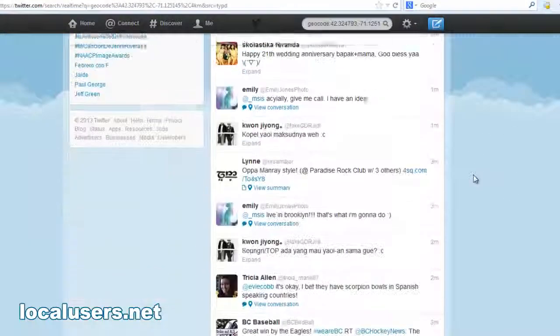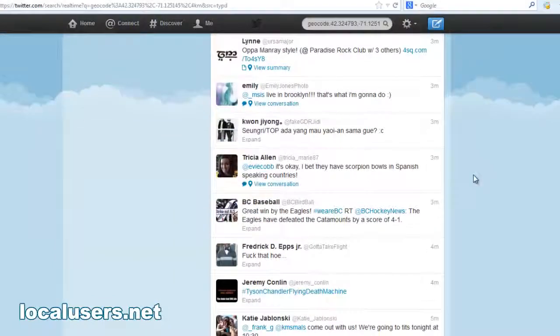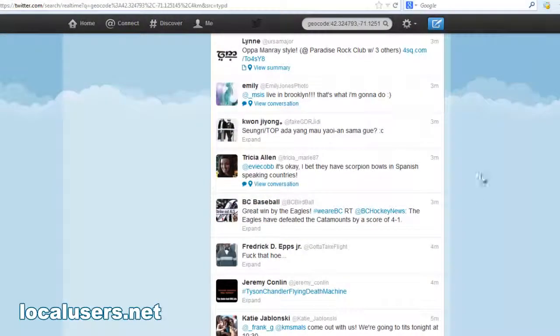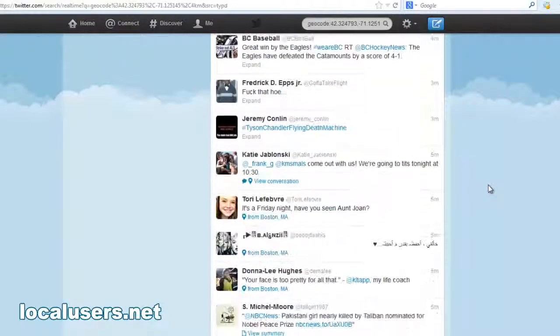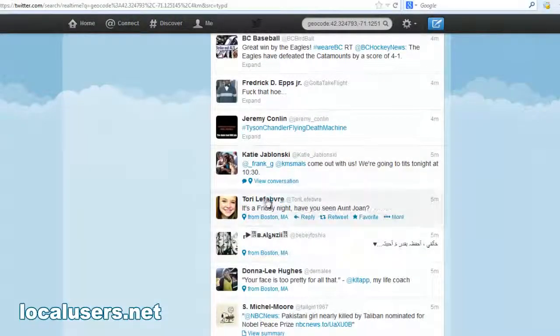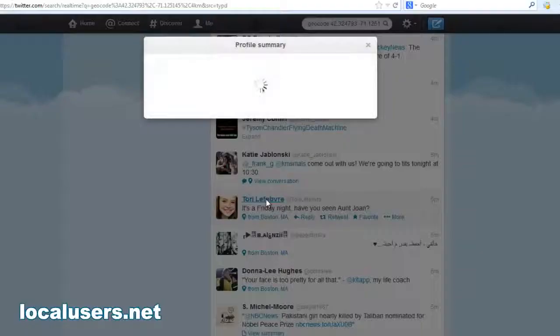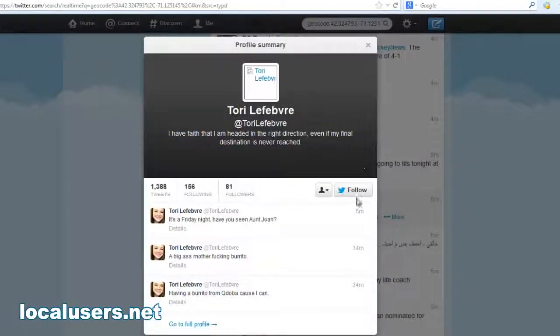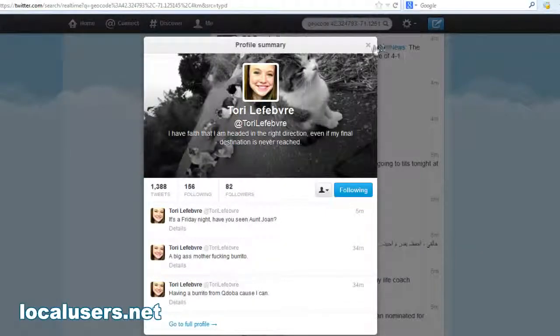So now that you have your list of users that all have tweeted from Brookline, the assumption is most of them live in Brookline. Well, you can just start following away, manually.